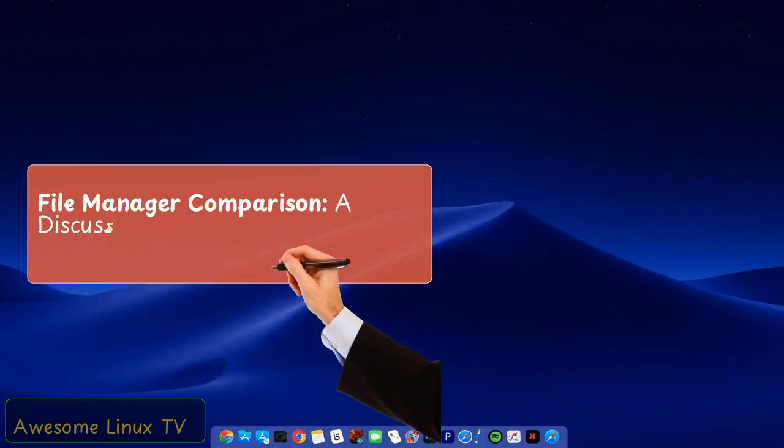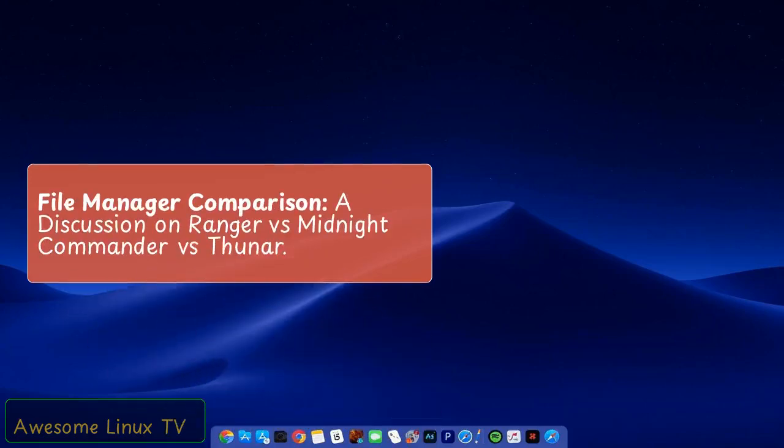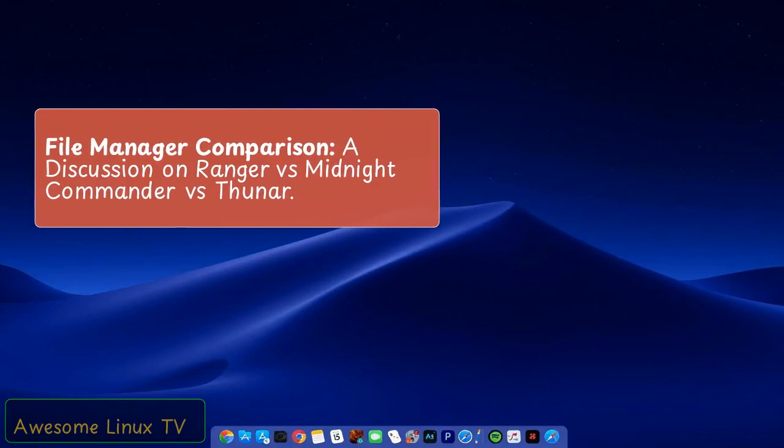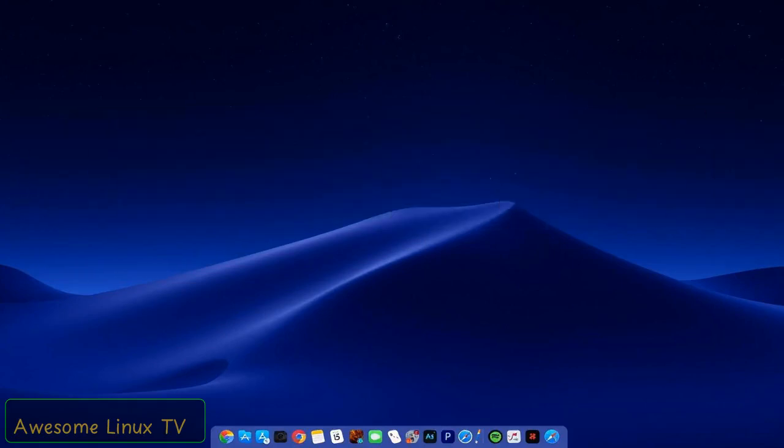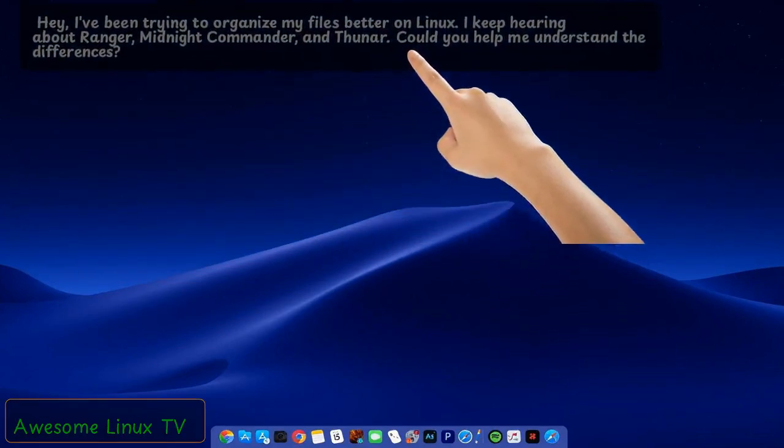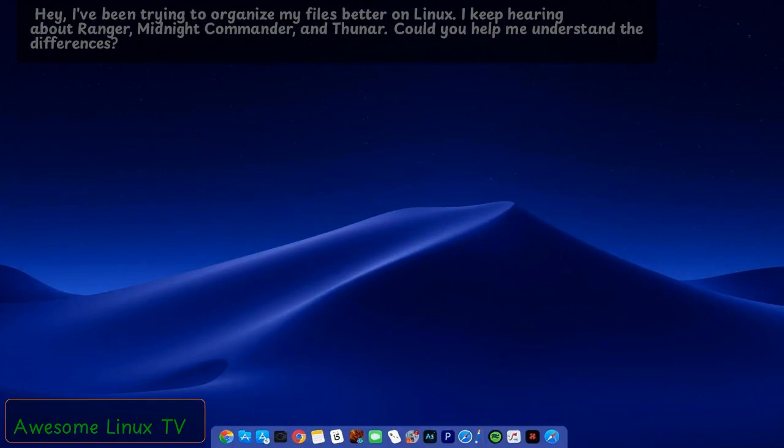File Manager Comparison: a discussion on Ranger versus Midnight Commander versus Thuner. Hey, I've been trying to organize my files better on Linux. I keep hearing about Ranger, Midnight Commander, and Thuner. Could you help me understand the differences?